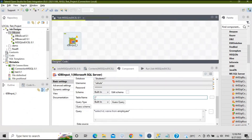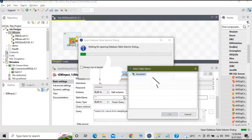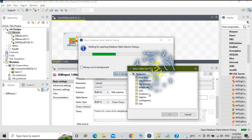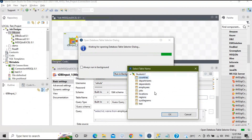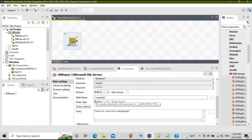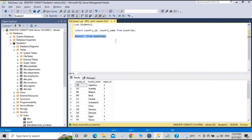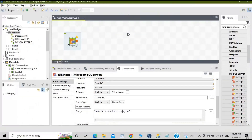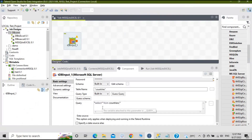For the table name, click the three dots and the 'Select Table' option will open, listing all tables in the database. Click on 'countries' and click OK — it will select the countries table. You also need to provide a query: since I want all the data, I'll use 'SELECT *' and replace the existing query with this.